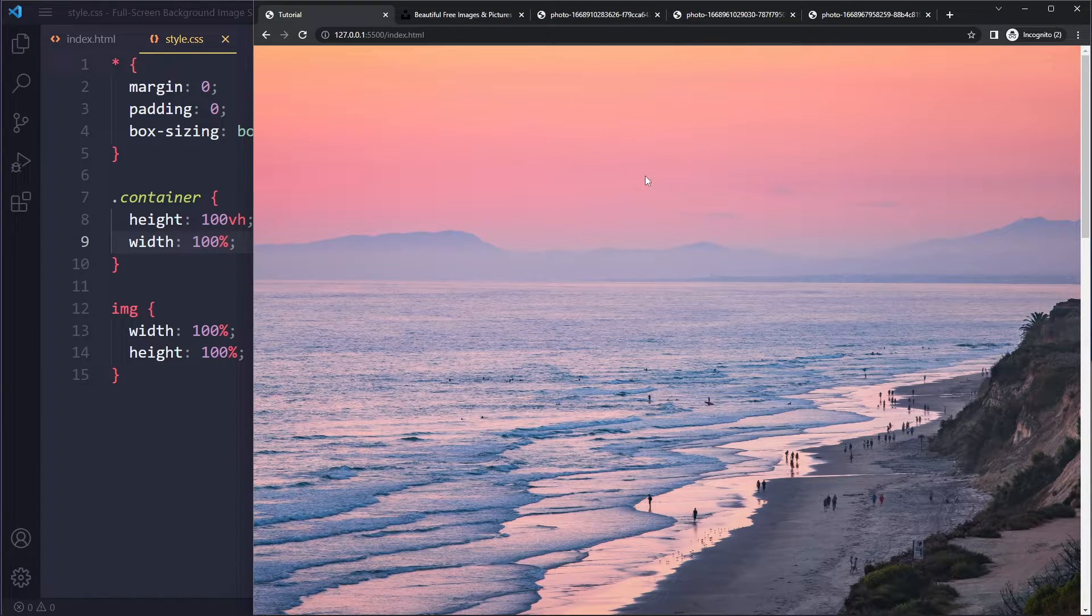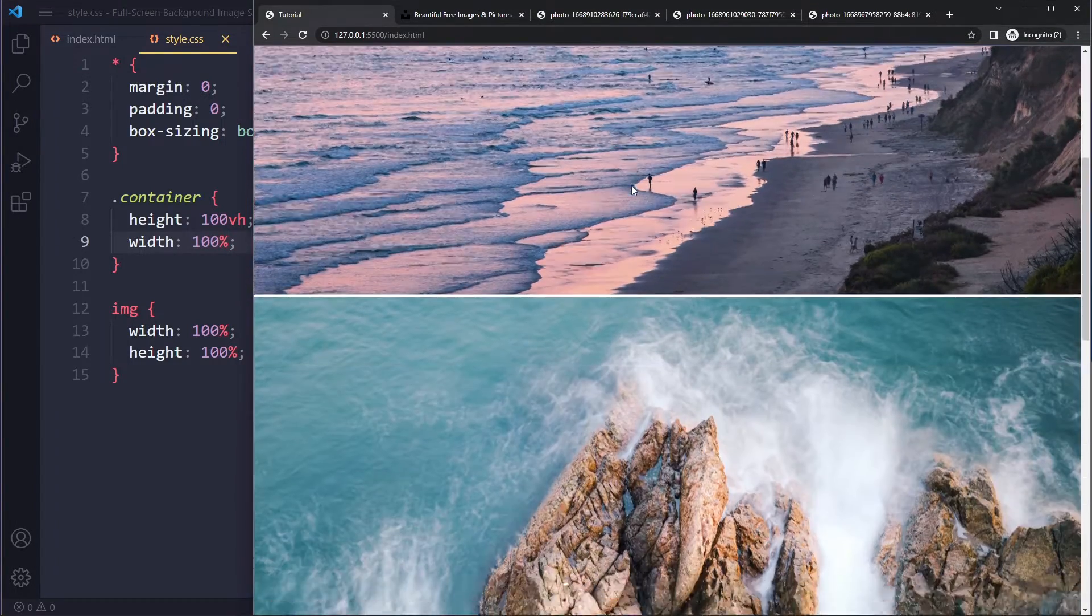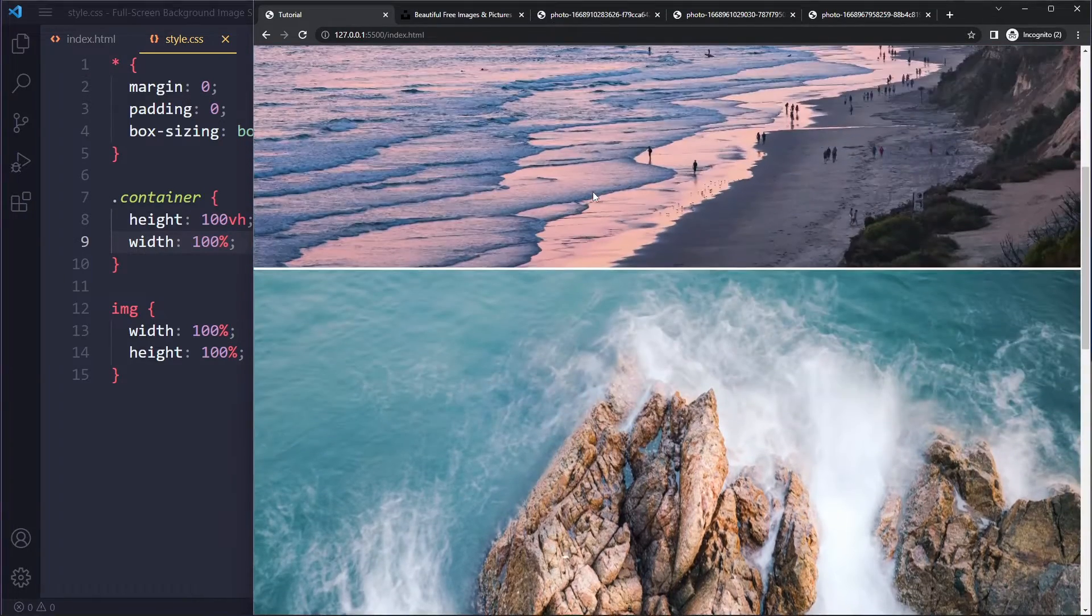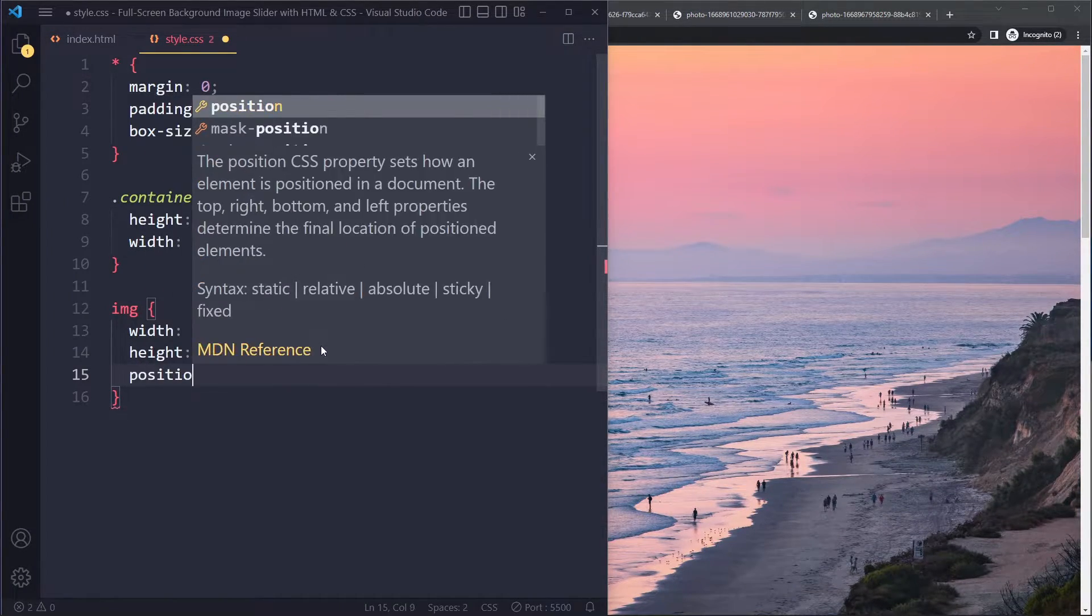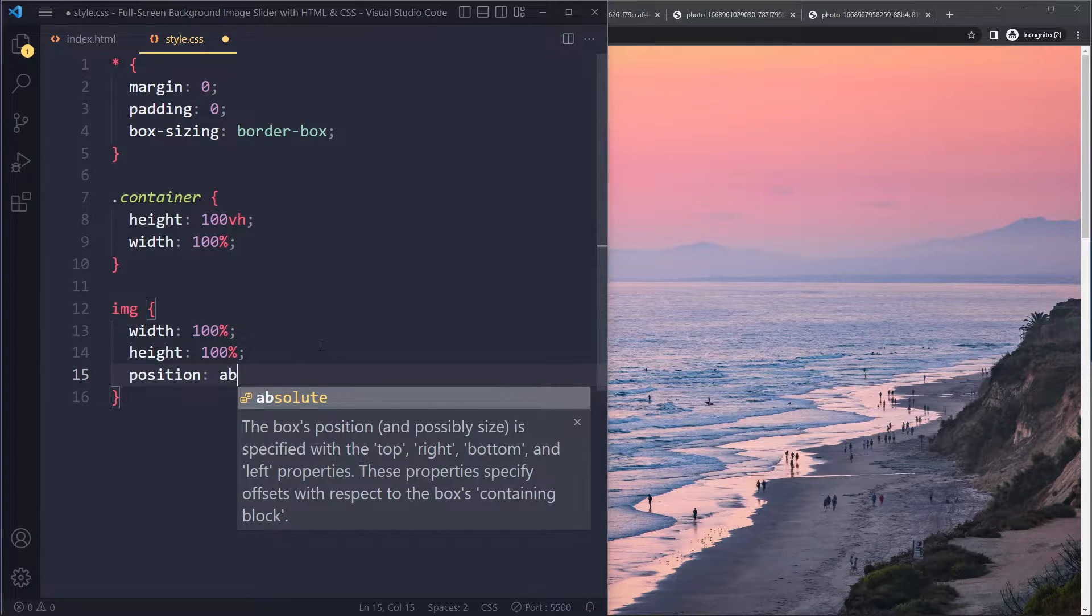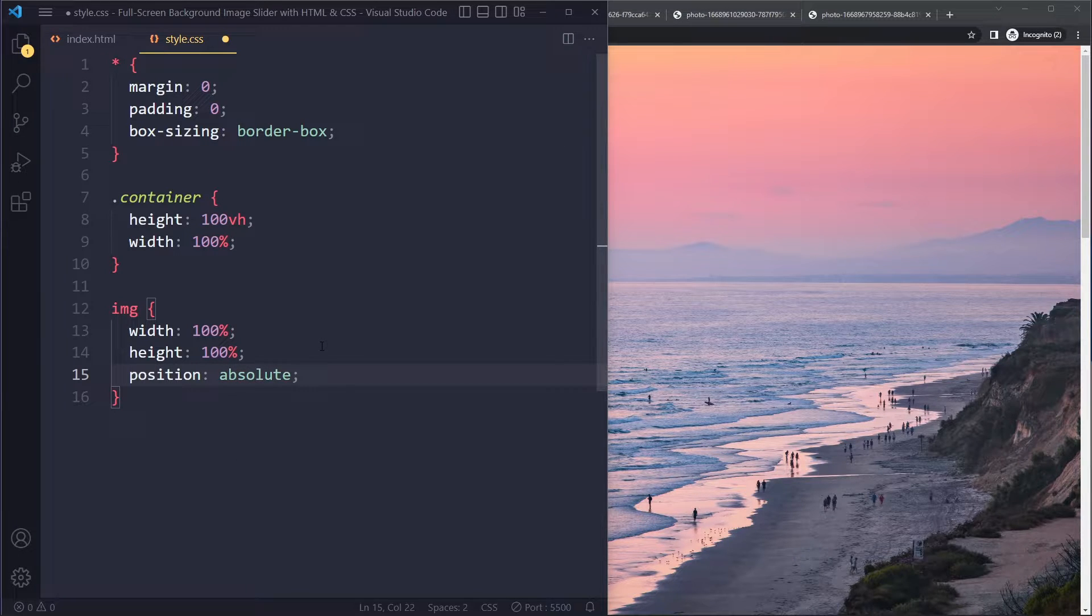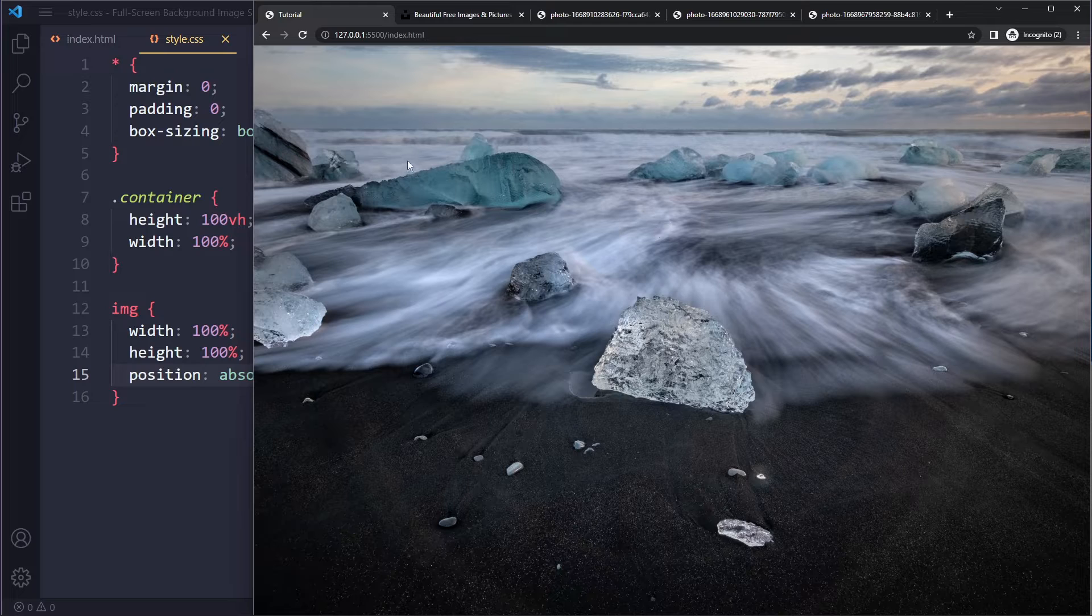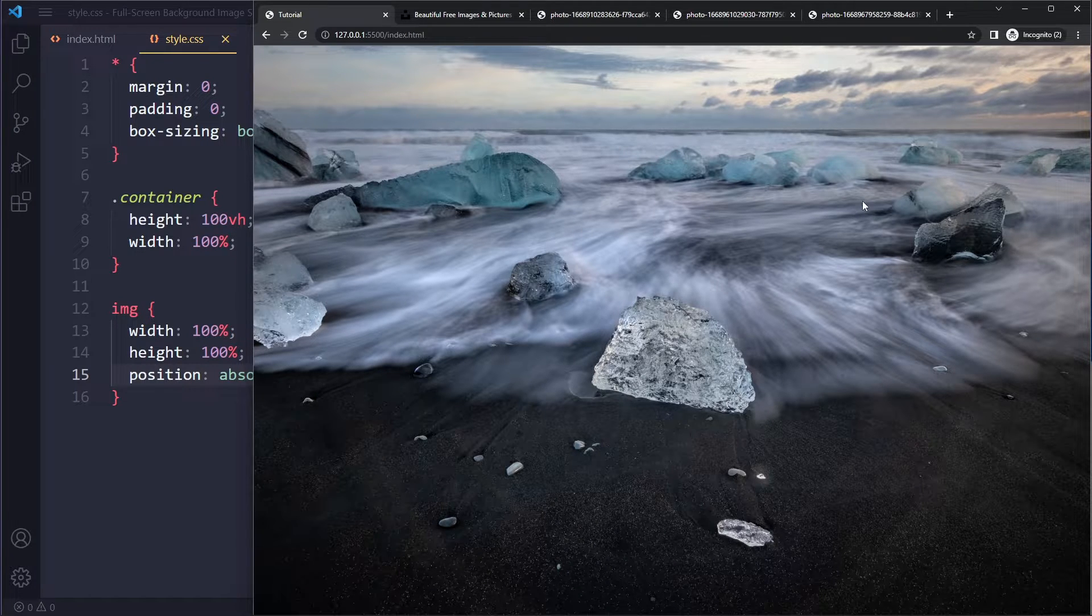So when we do this, it already looks a little bit better. But the images right now come one after another. So what we're going to do is we're going to use position absolute so that they're going to be on top of each other actually. With position absolute, we're also going to take it out of the normal flow. So when you do that, they will actually not take up any space anymore. So that scroll bar actually also disappears.